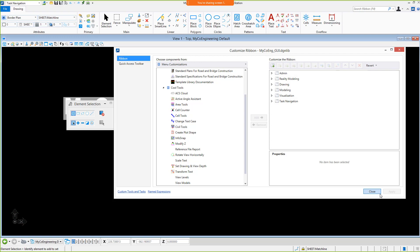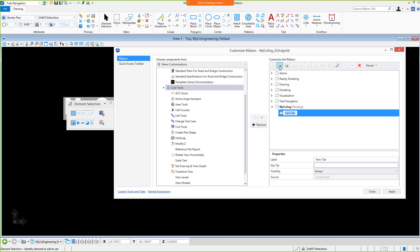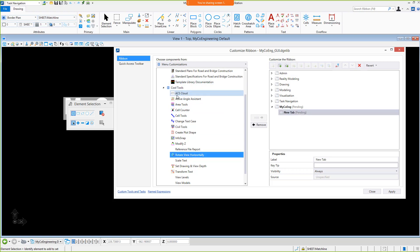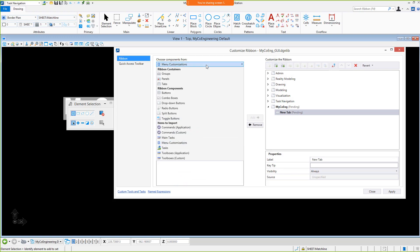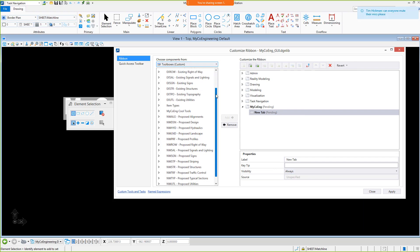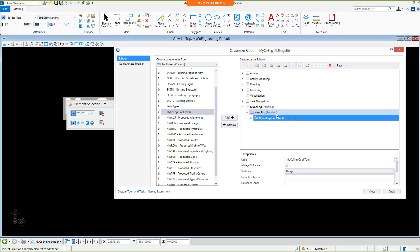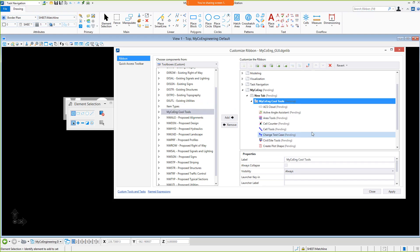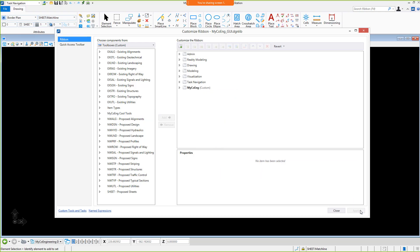Let's create a new workflow to add these customizations to. Once the workflow has been created, ribbon tabs can then be added. We can migrate the menu customizations, custom tools, etc. to the new ribbon tab. When complete, click Apply to save the changes. The updates are then immediately available within the user interface.